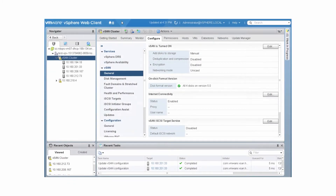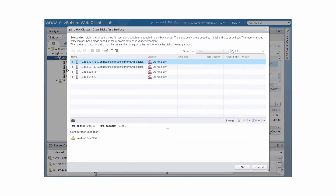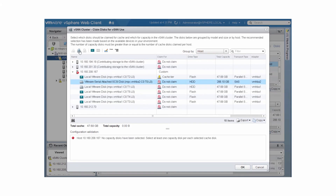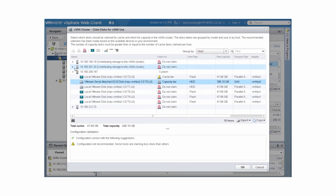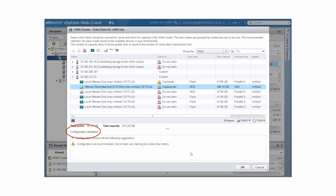You can also use the Claim disks dialog on an existing vSAN cluster. On the Disk Management page, click Claim disks. Select the disks you want to add, then check the configuration validation and click OK.